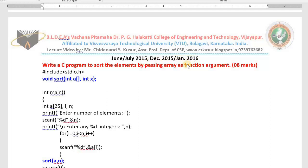I already taught you a C program to sort n values in ascending order by bubble sort technique. I hope you might have remembered it. Otherwise please watch that video first, before seeing this lecture, so that you can understand this program easily.